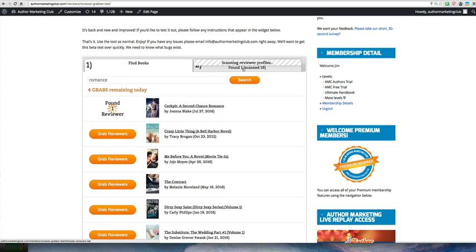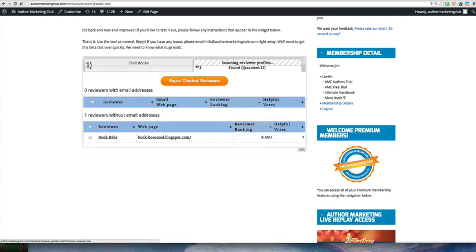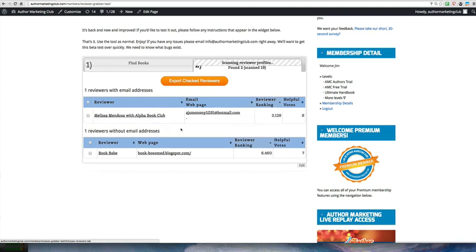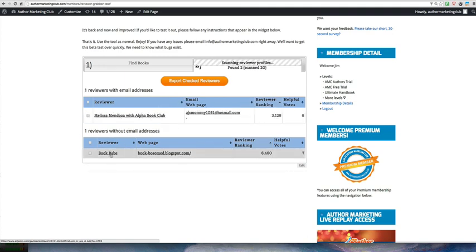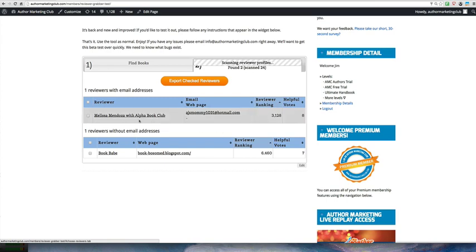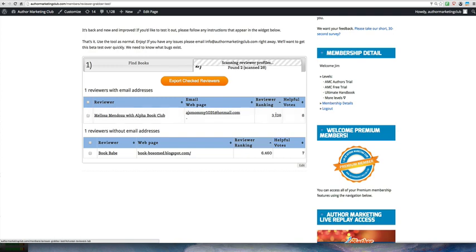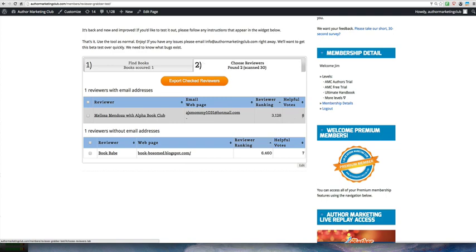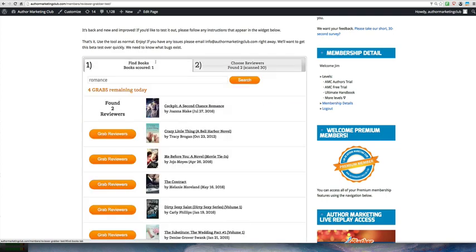So if you just click over to this page, you can actually see that it is collecting those reviews. Here's one that came up without an email address. It shows you their reviewer ranking, their voting, how many helpful votes they've had. Now it's showing me one with their email address here. It's showing their reviewer ranking of 3,128 and they have eight helpful votes. So for that one book, we found two reviewers, one of them with an email address.